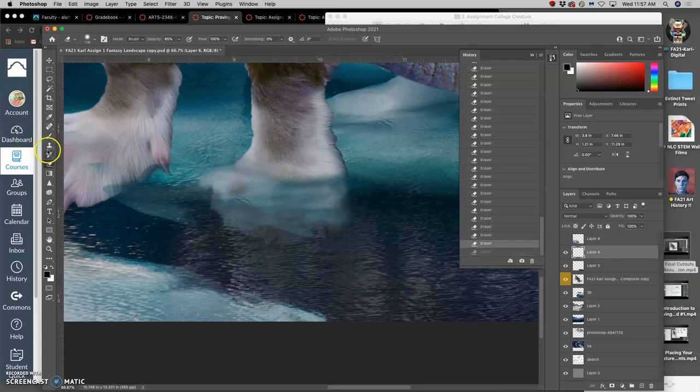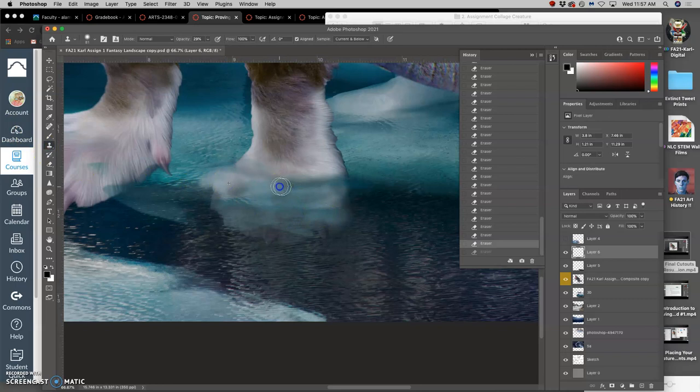If I need to clone stamp a little bit more, I can, to smooth some of these transitions out.